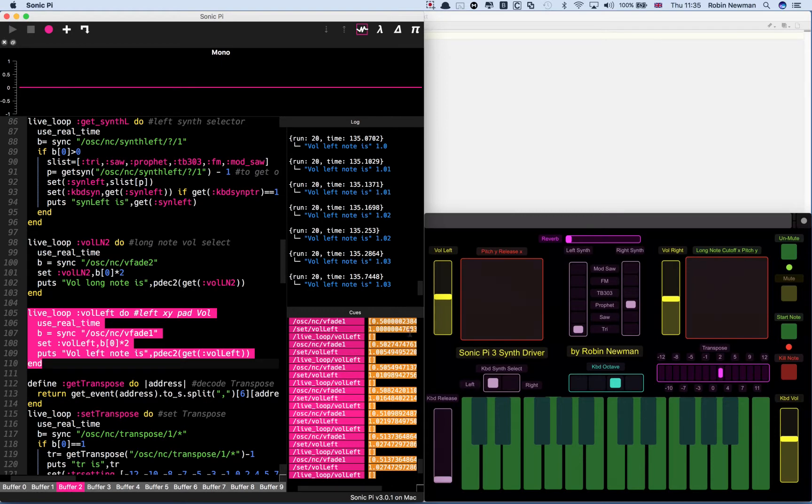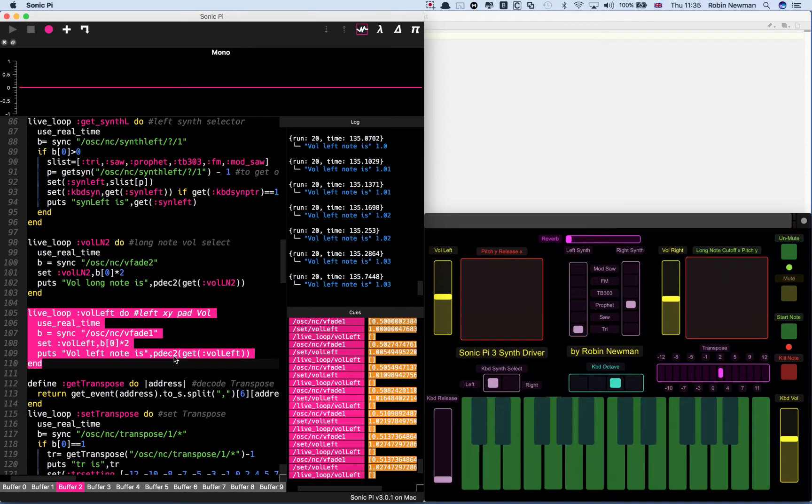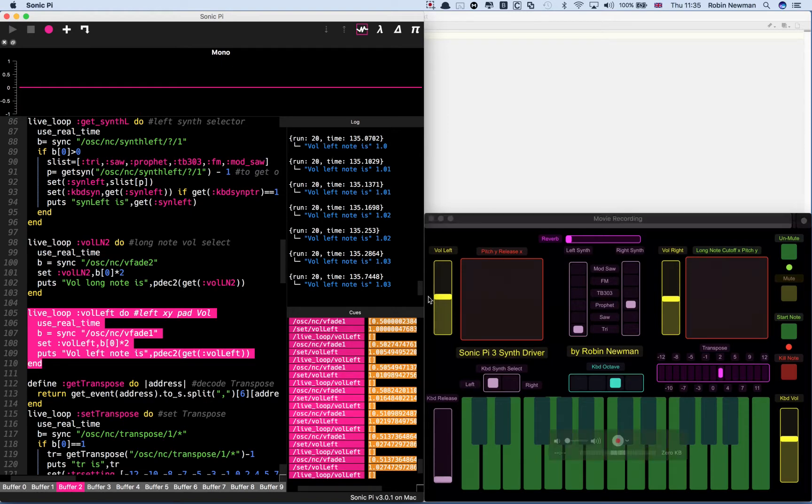You'll notice all the significant figures after that, lots of them. What I have in here is a function called PDEC2 which just prints two decimal places which is what you can see on here.